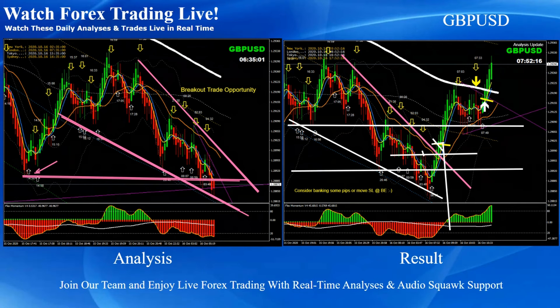We also announced another pullback long trade. If you look at the bottom, momentum was bullish, so we announced another pullback long trade. As mentioned, our first target is always the next Fibonacci channel level, and price nicely hit the profit target today on Pound Dollar. This was the counter long trade.